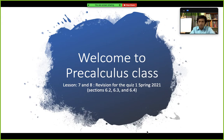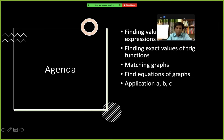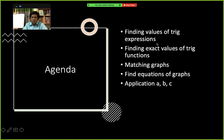Hello everyone, welcome to our pre-calculus class. This is lessons 7 and 8, all about revising for our quiz 1. The quiz topics are: finding the values of trig expressions, finding exact values of trig functions, matching graphs, finding equations of graphs, and applications.